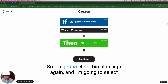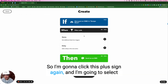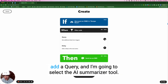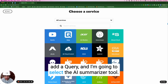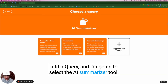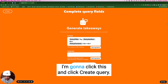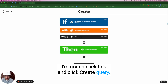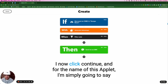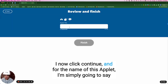So I'm going to click this plus sign again, select 'add a query,' and select the AI Summarizer tool. I simply want to generate key takeaways. I'm going to click this and click create query, then click continue.